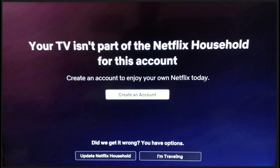If you're using a mobile or portable device while on the go or away from home, you will actually need to verify the device to watch temporarily. When you get this error message on your mobile device, there will be an option that says 'Watch Temporarily' or 'I'm traveling.'